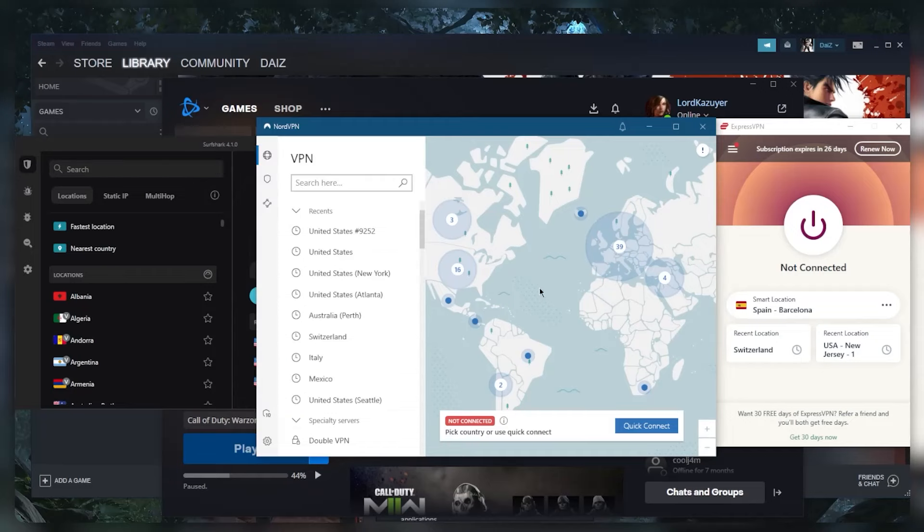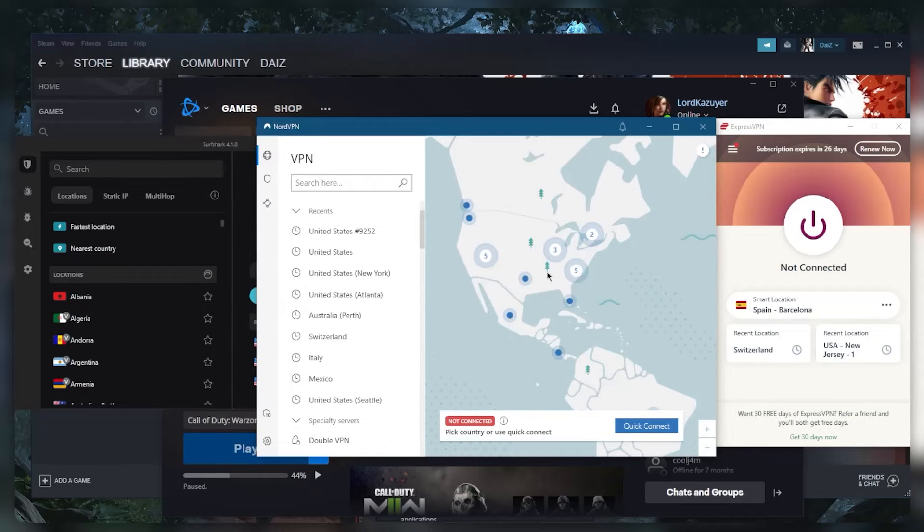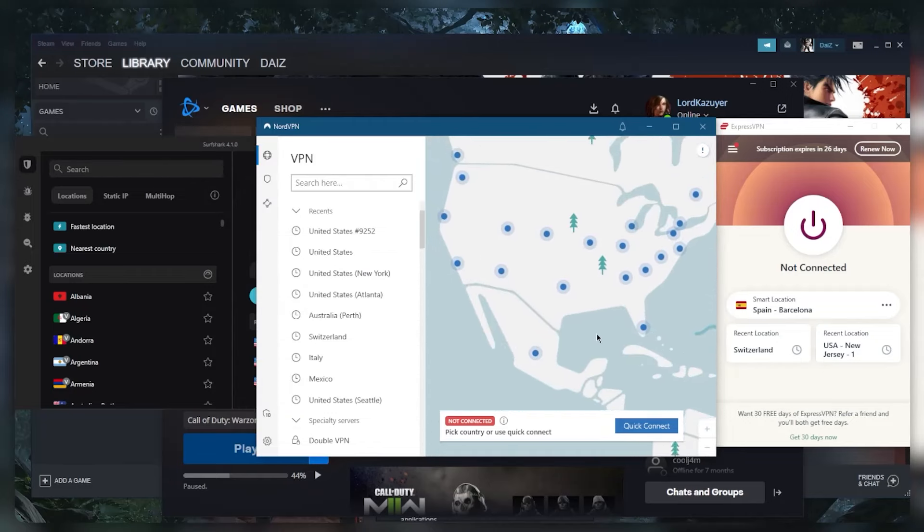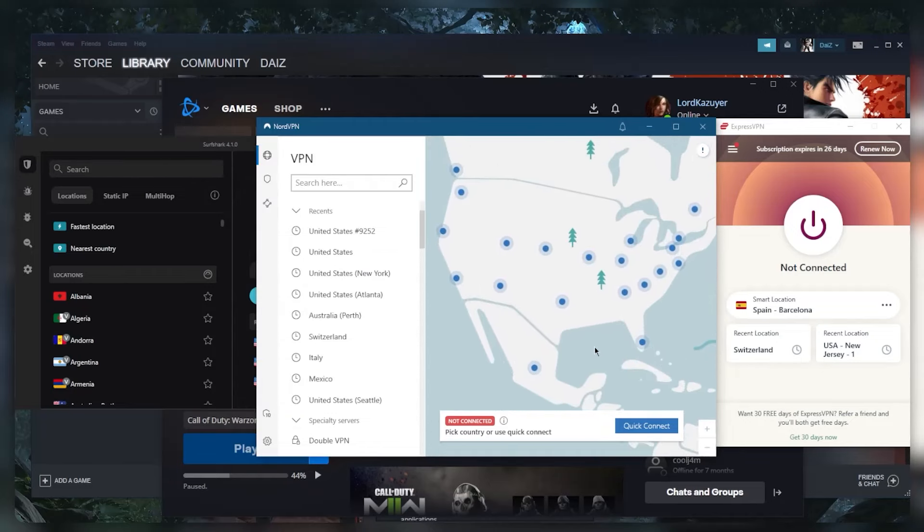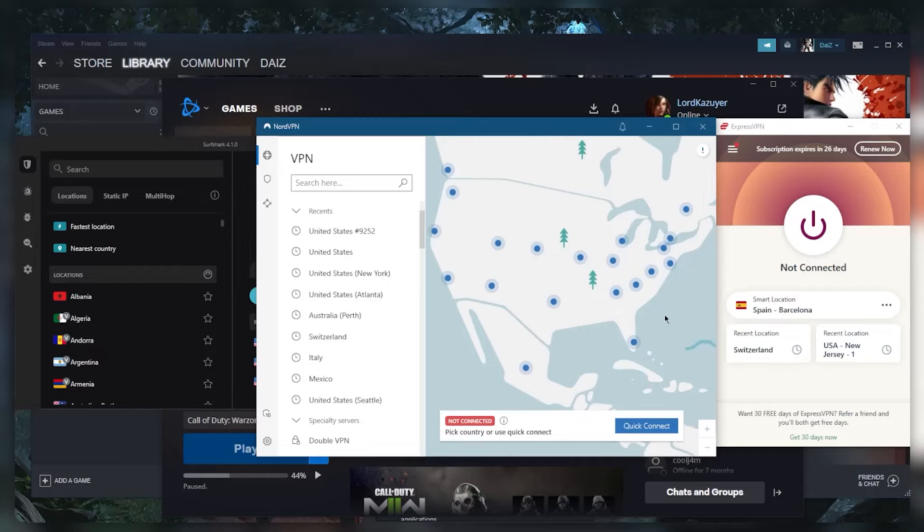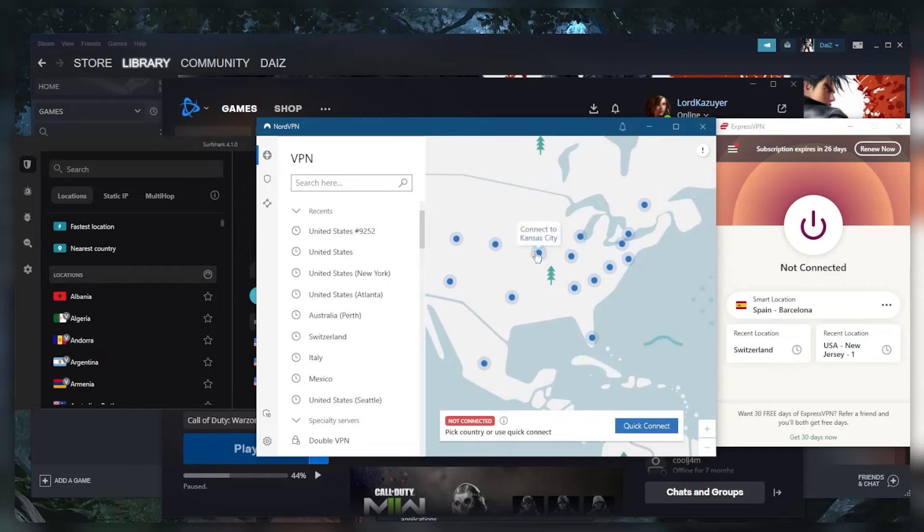Alright, so let's say maybe you're in Kansas City and the Warzone server is located in New York. You want to try to just close the gap.